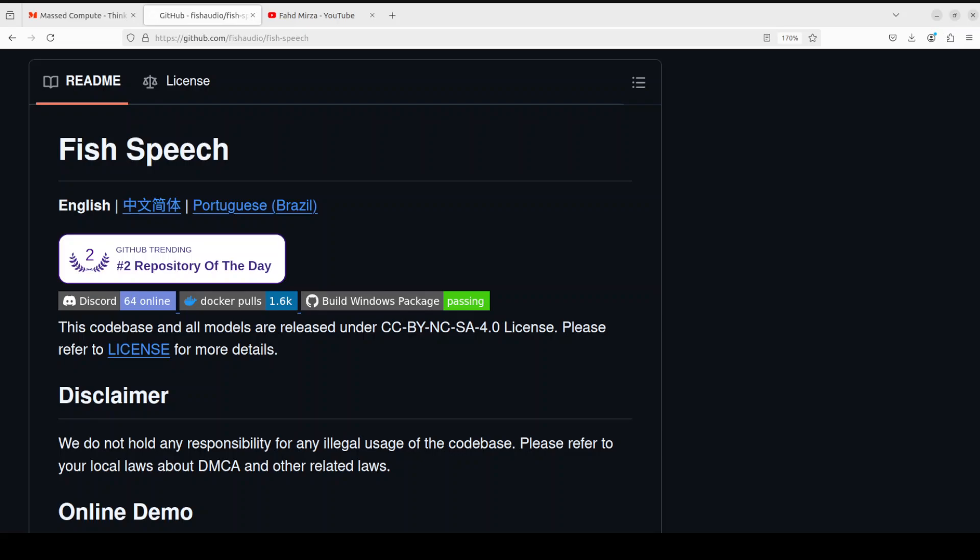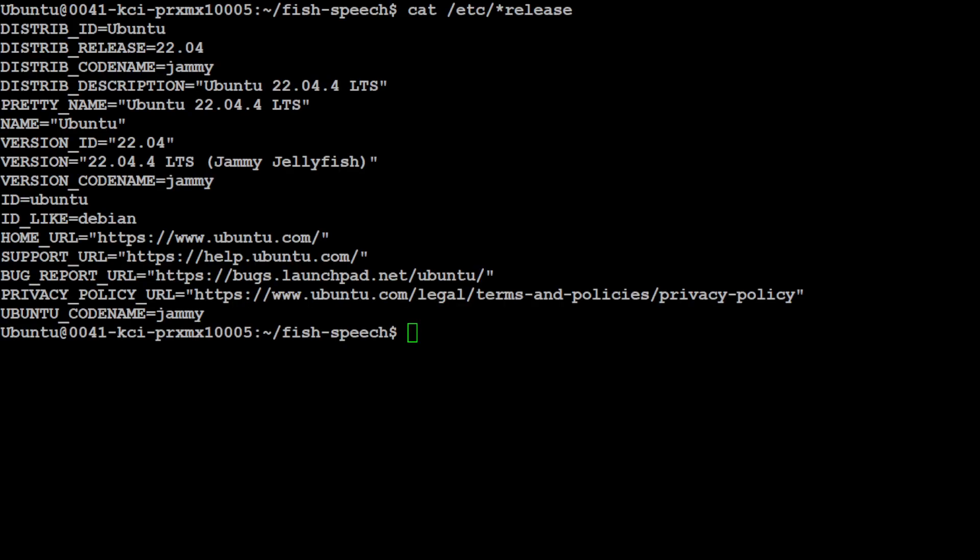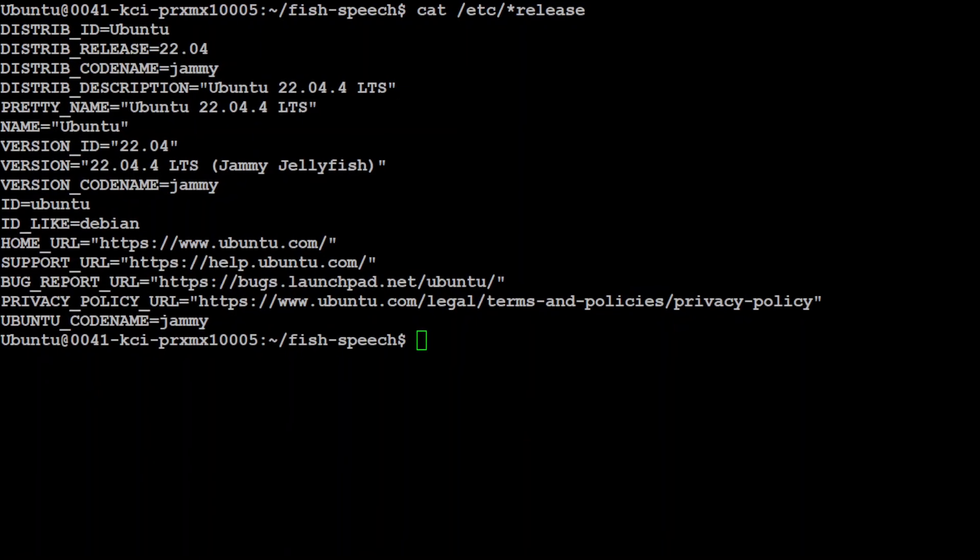Hopefully you now have a fair idea what this TTS model is. Let me take you to my terminal where I'm running Ubuntu 22.04 and I'm going to show you all the steps. Don't worry about the steps, I'm going to put all the steps in my blog and I will drop the link in video description.